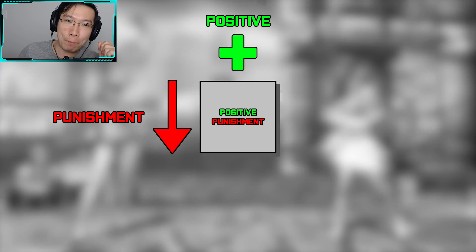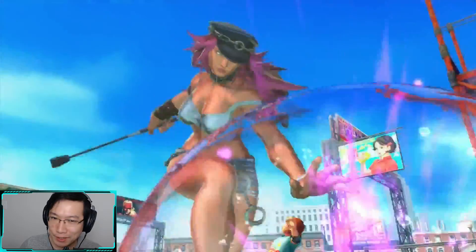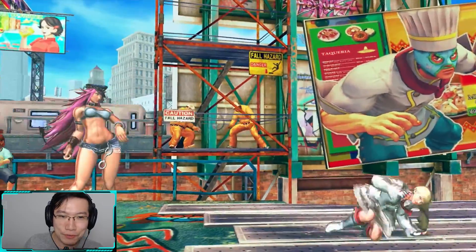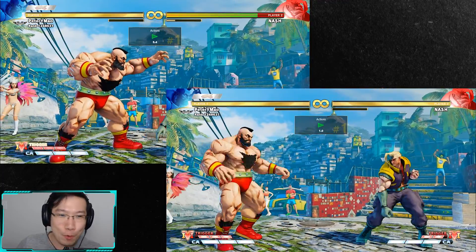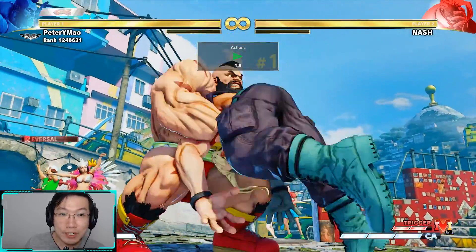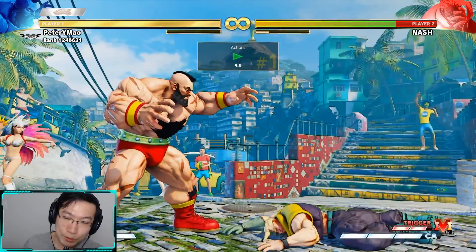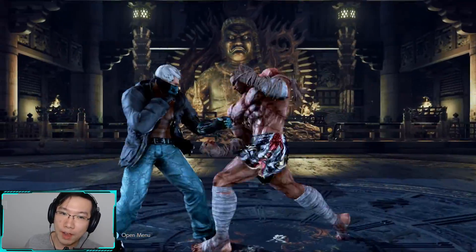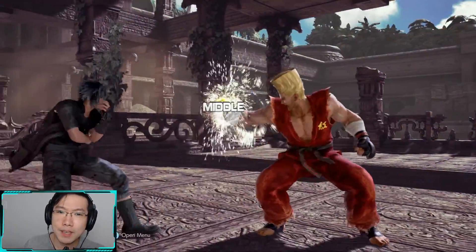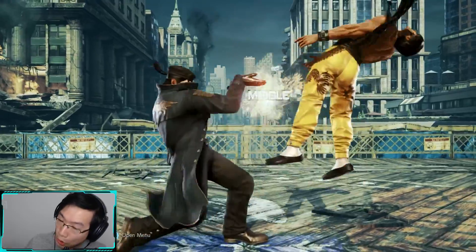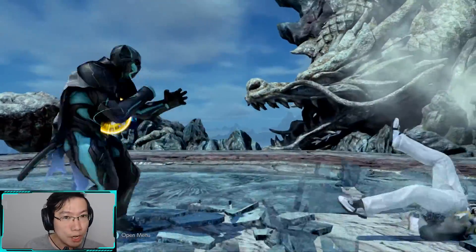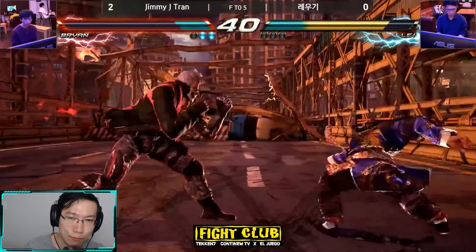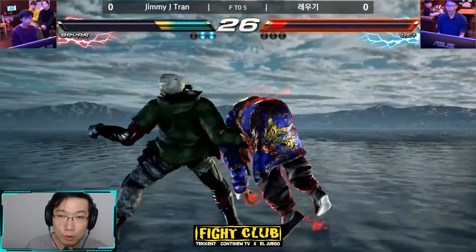Next up we have positive punishment. Positive punishment adds an unfavorable event or outcome to dissuade a behavior — such as a parent spanking their child for misbehaving. This is found in literally every fighting game ever made: block punishing and whiff punishing. They present the opponent with an unfavorable outcome that dissuades the use of unsafe attacks. By limiting the opponent's pool of viable attacks, we increase their predictability and potentially force them to play outside their comfort zones. If an opponent is being punished constantly for a particular attack, eventually they'll switch to something else.